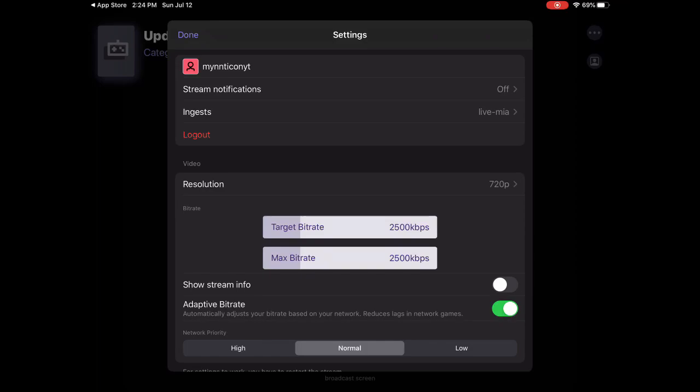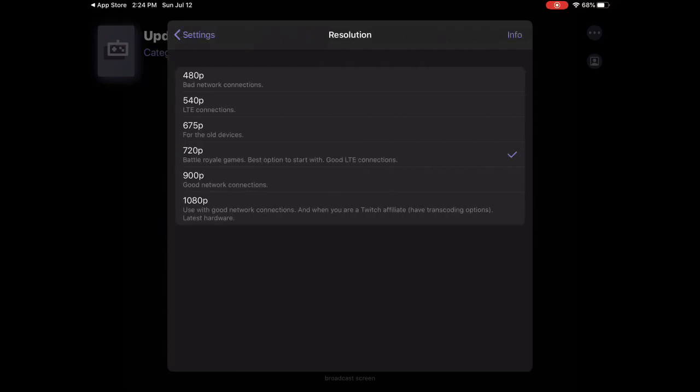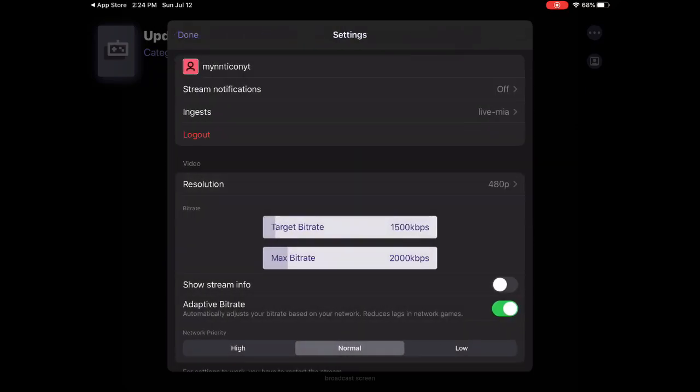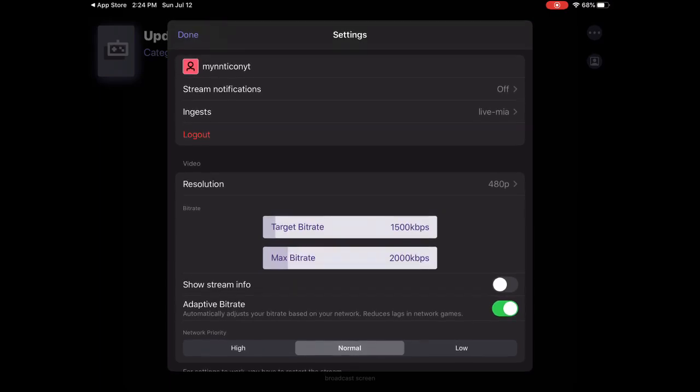Those 30 FPS devices. If you still want to stream, you need to go on the lowest resolution. Put it on 480p if you are on a low device. You need to put the target bitrate on, let me see.